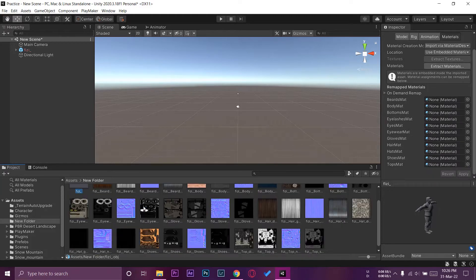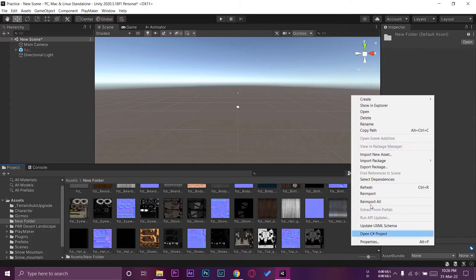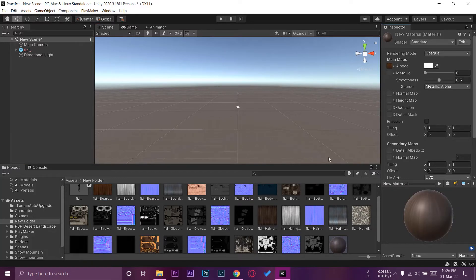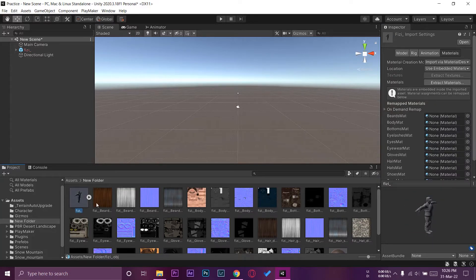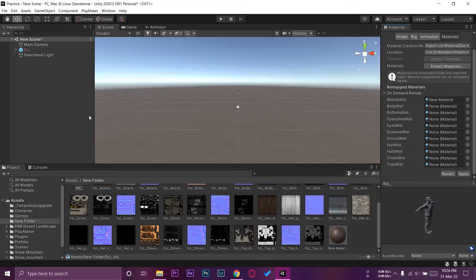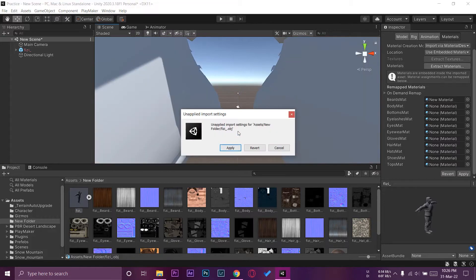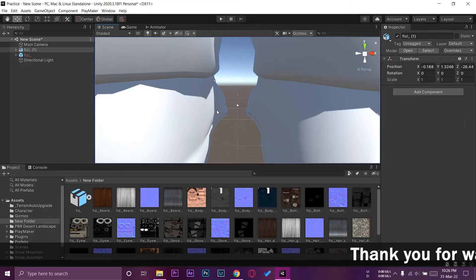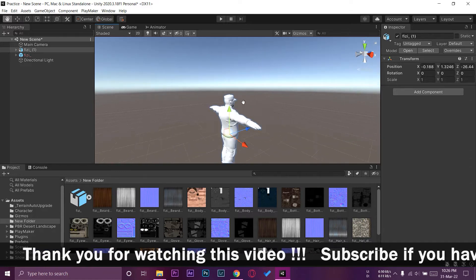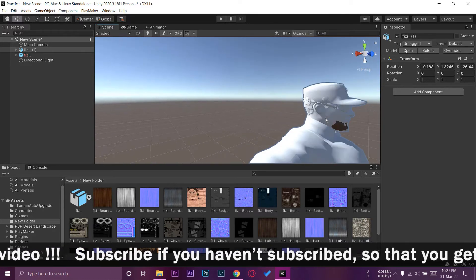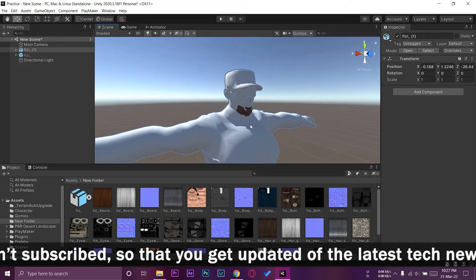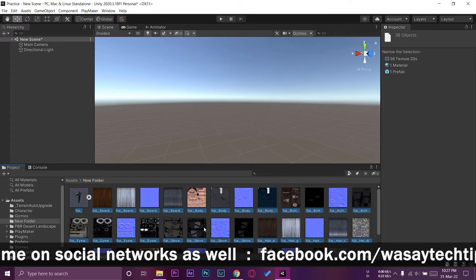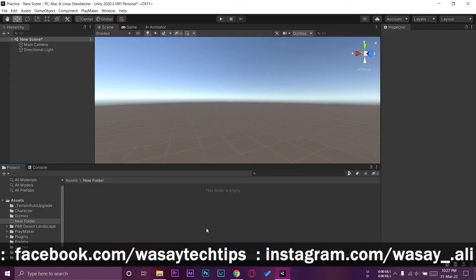There are two ways you can solve this problem. The first way is that you create materials for all of these — that's a long process. You go to Create, then Material, and for example if I put the beard texture in the albedo slot, as you can see it does apply, but this is going to take a lot of time. So we're not going to do this process. I'm going to delete all of this character and its textures from Unity.